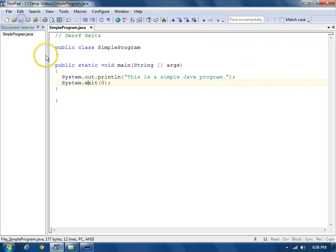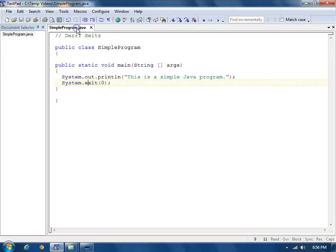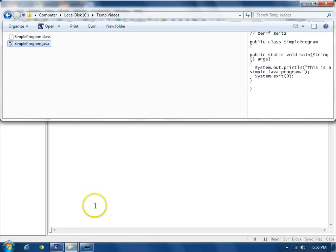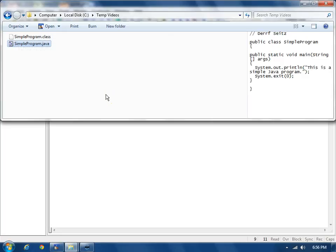And save it. Compile it. Control1. Success this time. If we look at the folder, we'll see now there's a simpleprogram.class file. That's the Java bytecode file that the Java Virtual Machine will actually run.